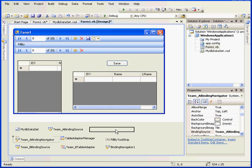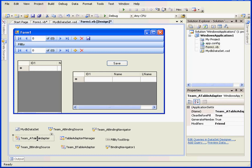Another control we have here is the table adapter. The table adapter is responsible for connecting to the database and for retrieving data from the database and passing it along to the data set, as well as getting information from the data set and recording it back to the database.